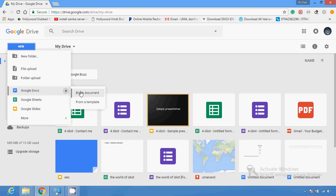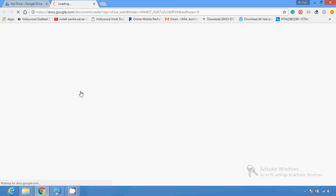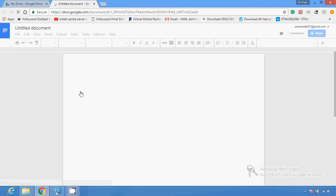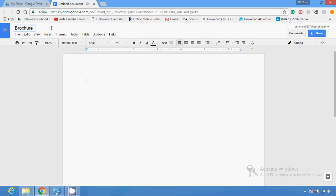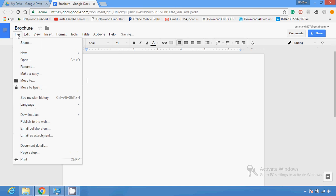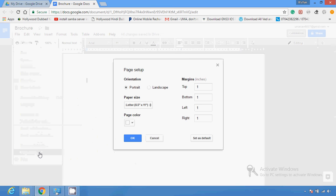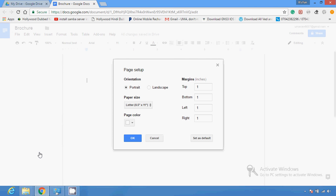First, I'm going to create a blank document. Select Google Docs, then click on the blank document. After that, I'm going to click on the File section, where you can see different operations are available.